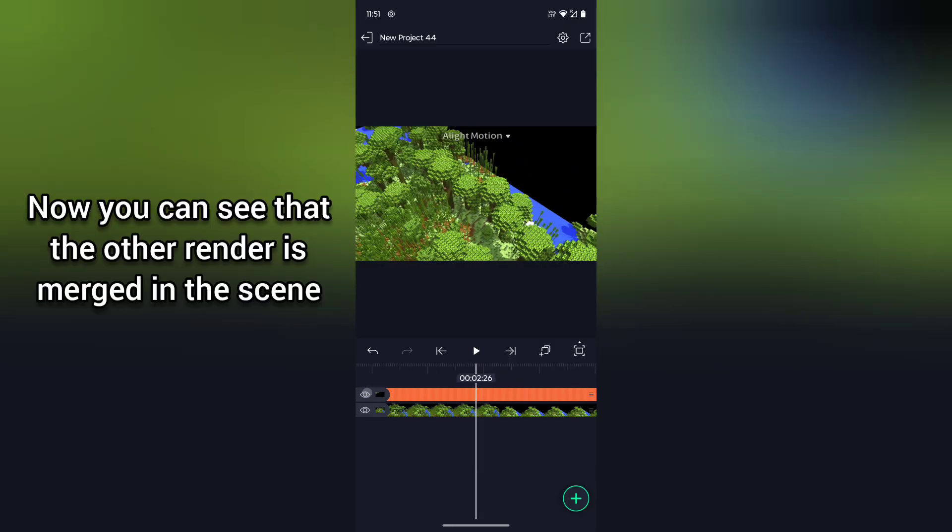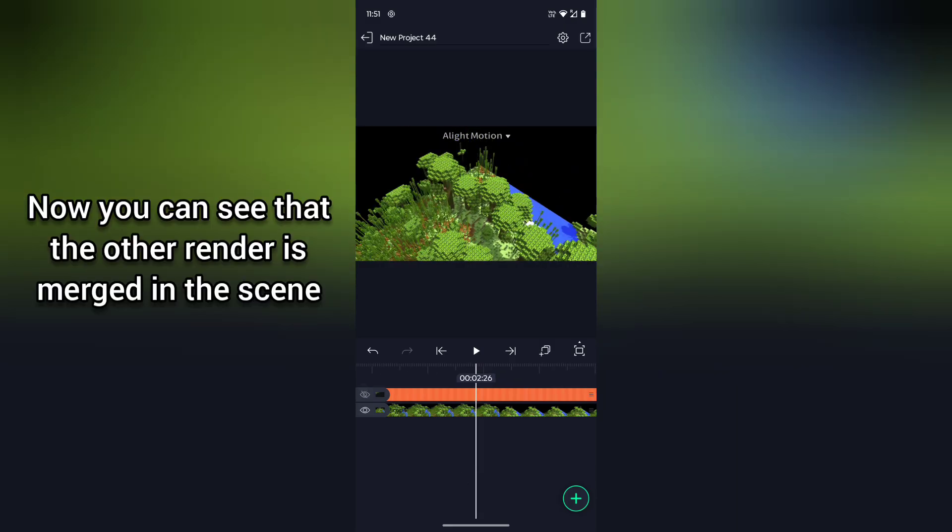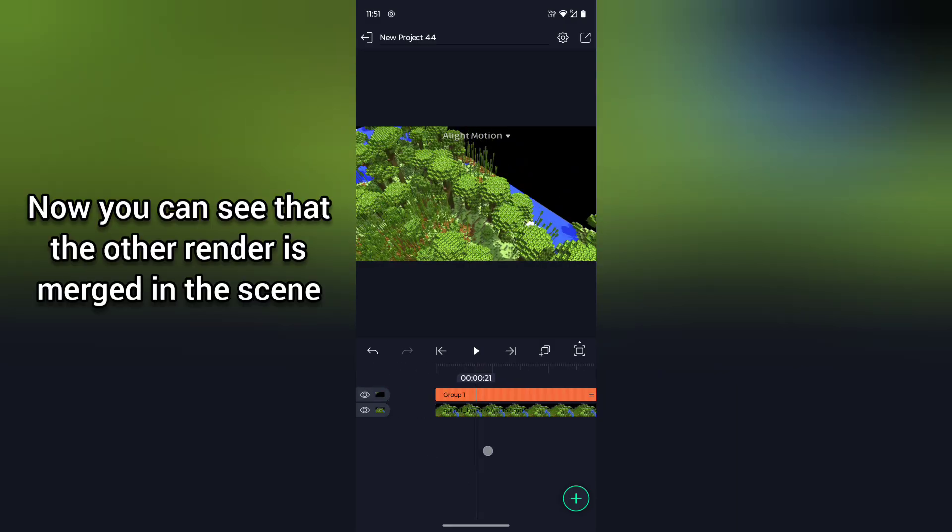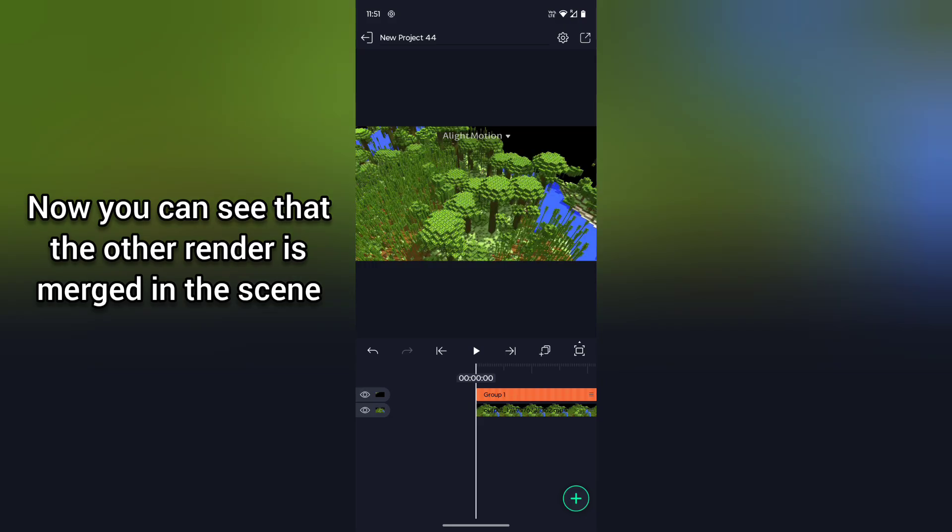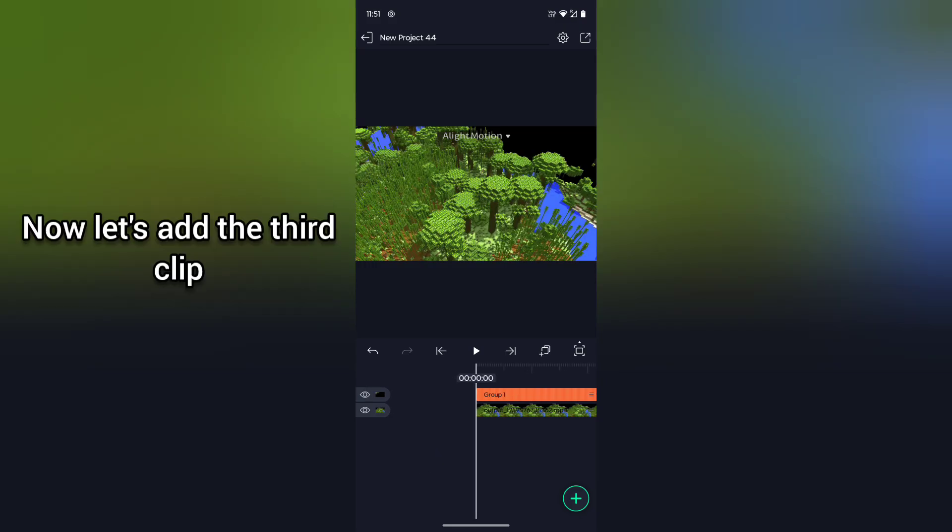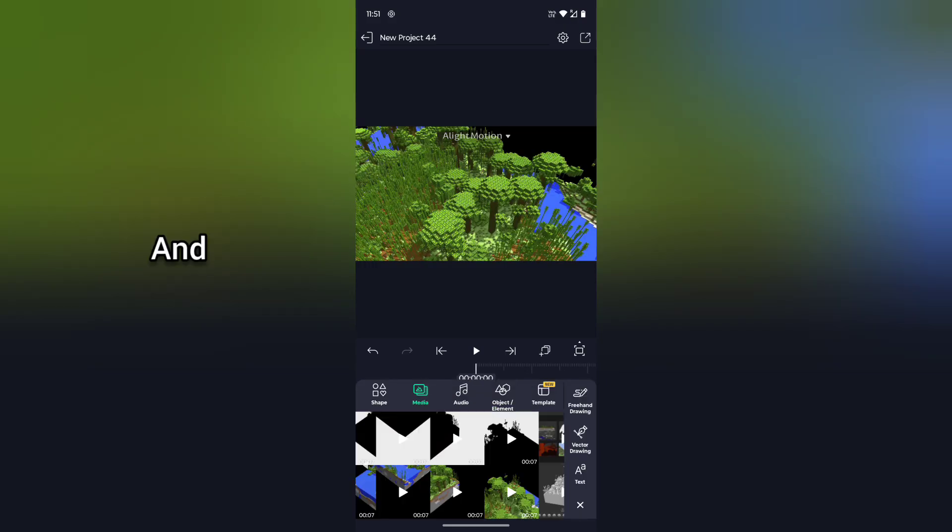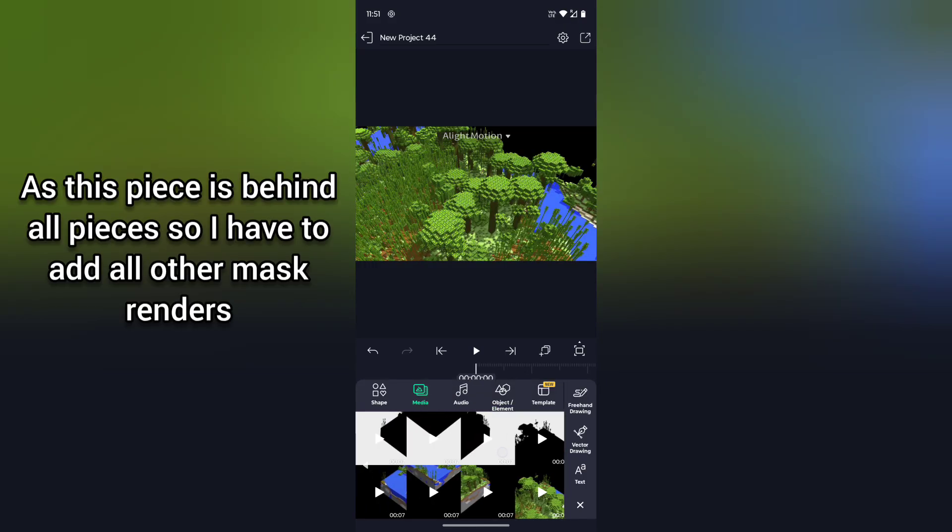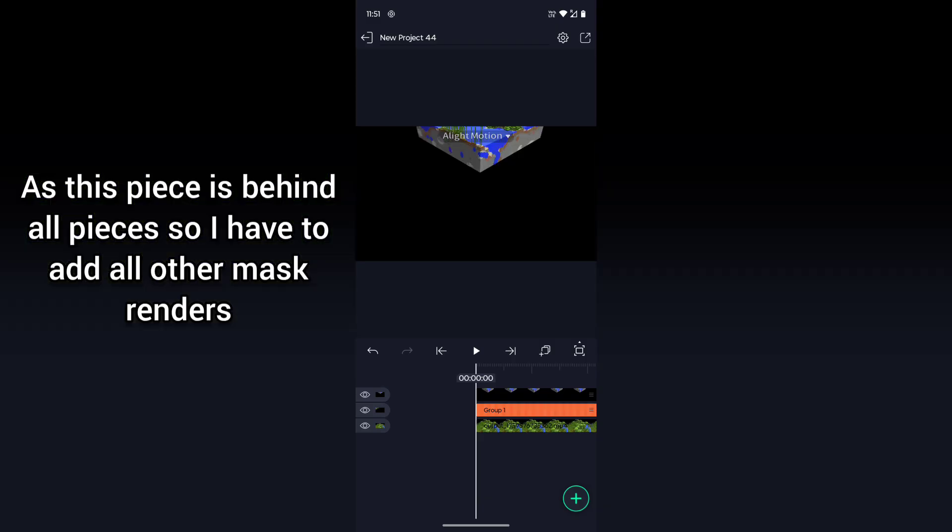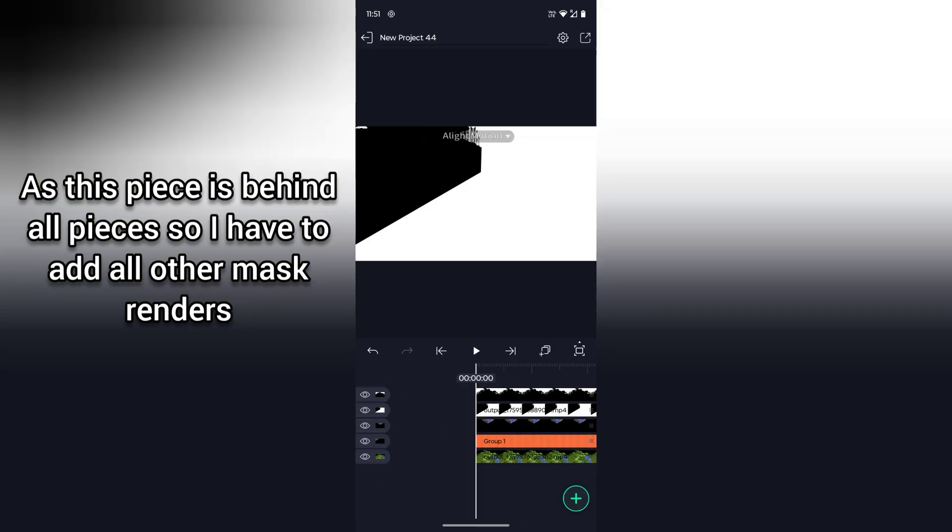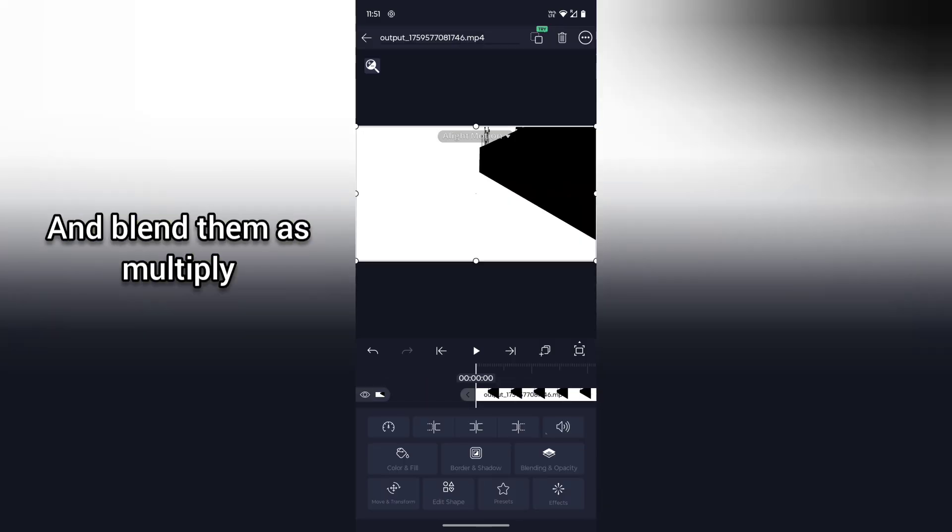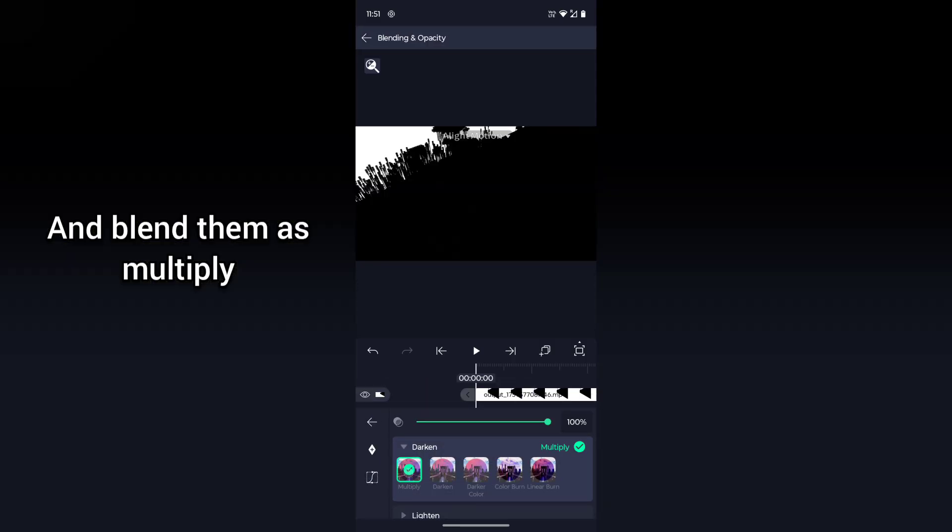Now let's add the third clip. As this piece is behind all pieces, I have to add all other mask renders and blend them as multiply. Group them with the third clip and blend the group as screen.